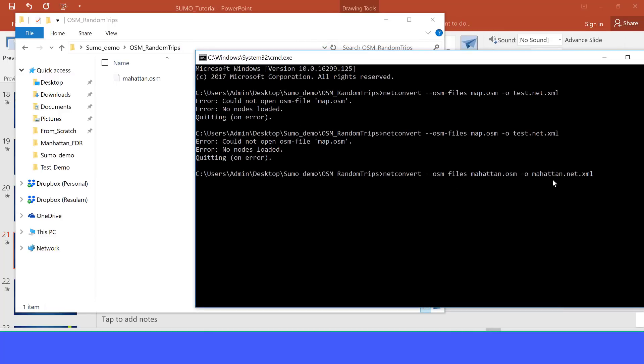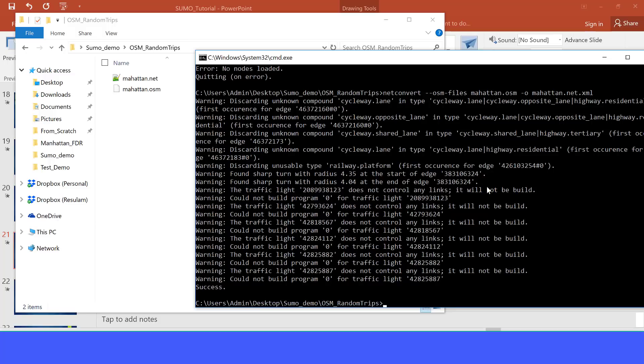Let's press enter now and see what will happen. This command is going to output the network. Please observe the folder. OK, now we have the Manhattan network here, and we have some warnings here.